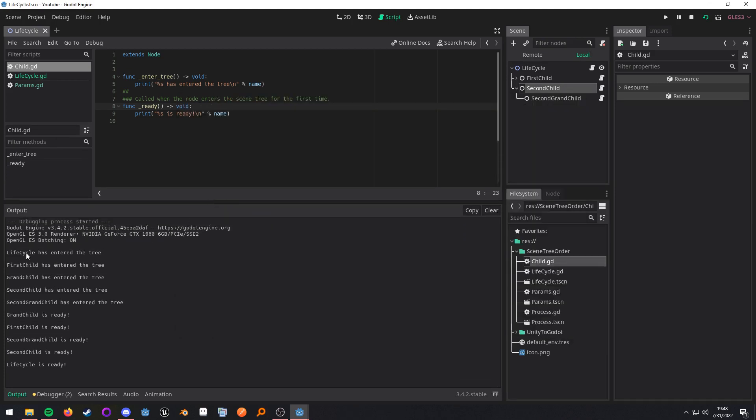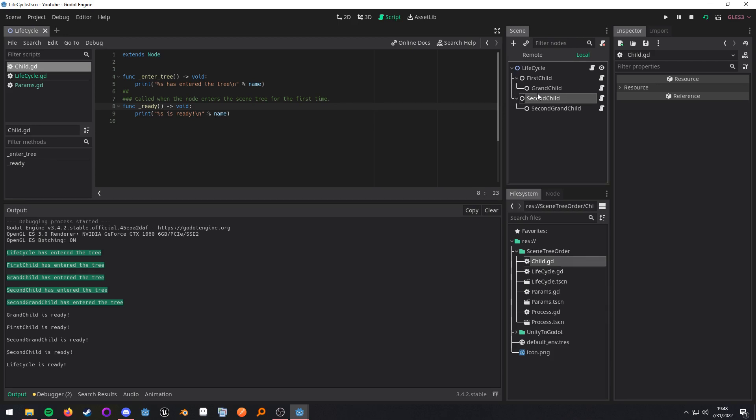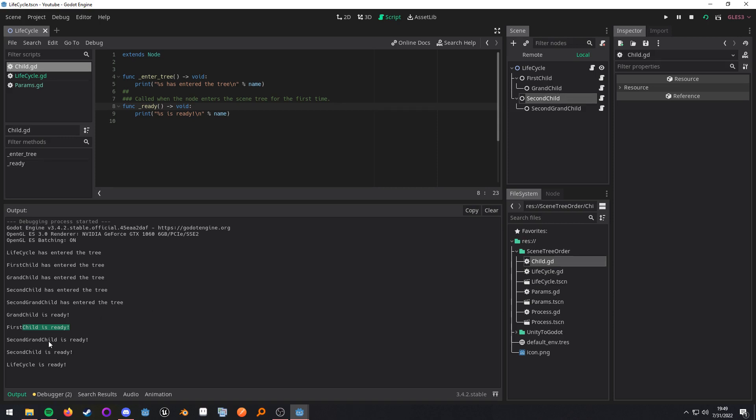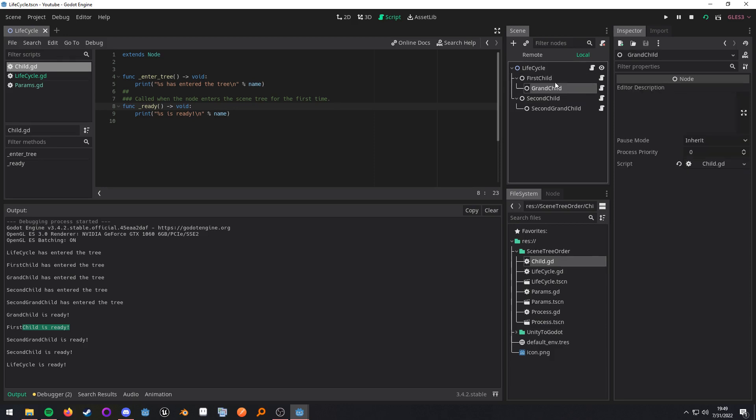We have everything enters the tree as expected because it works in a top to bottom order. Now, if we look at the ready, we have the grandchild is ready and then the first child is ready. So these two are ready. Then we have the second grandchild is ready and then the second child is ready. So then these two are ready and then the lifecycle is ready. So ready gets called in a bottom to top order but starting from your first child.